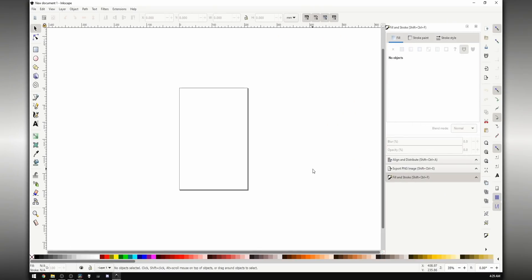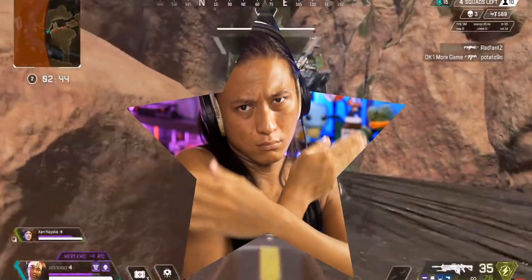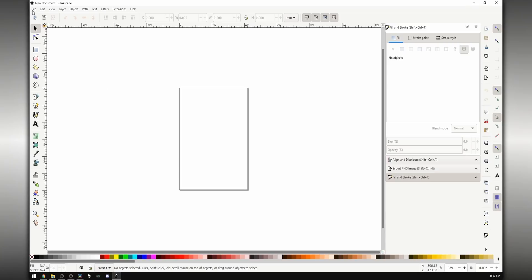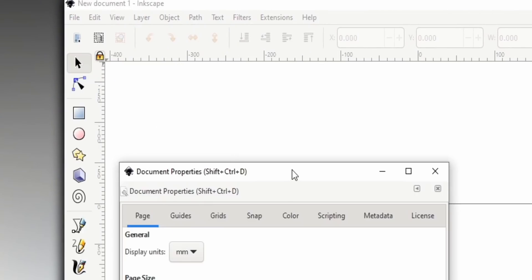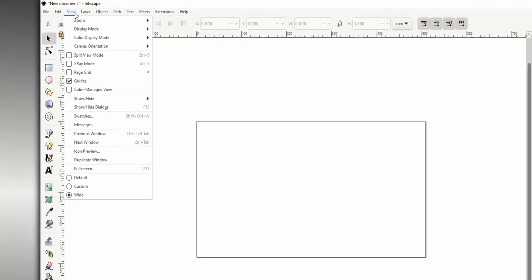Before we even click on anything, let me explain what we're going to be doing. We basically want to draw out whatever shape we want our webcam to be. Before drawing that shape, we're going to change the canvas size of our page to match the resolution of our camera or whatever source in OBS we want to cut a shape out of. Click on File, go into Document Properties, and under Custom Size change the resolution to 1920 by 1080 — if that's your camera's resolution — and make sure to change the units to pixels. Then turn on the page grid by going into View and selecting Page Grid, which makes it easier to position things.